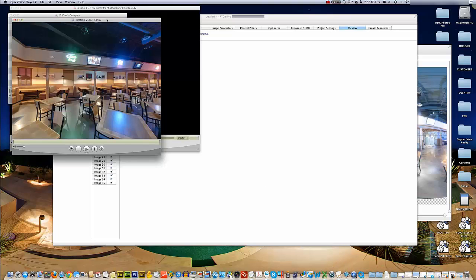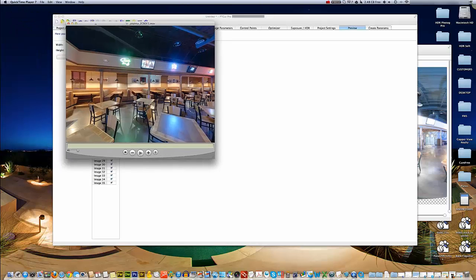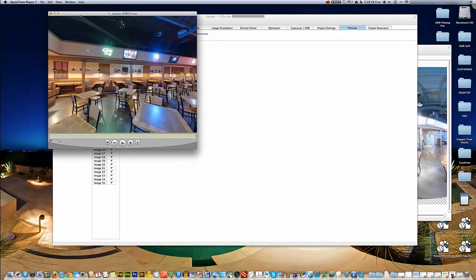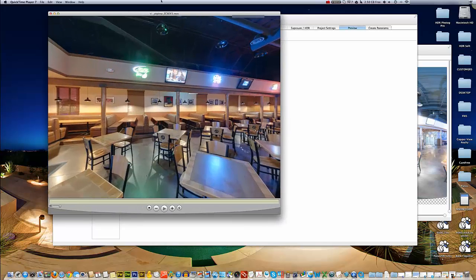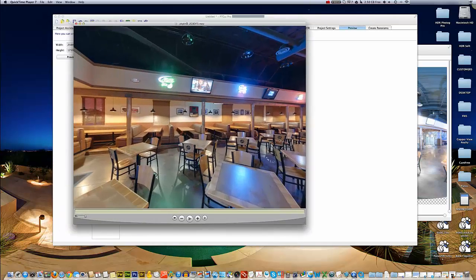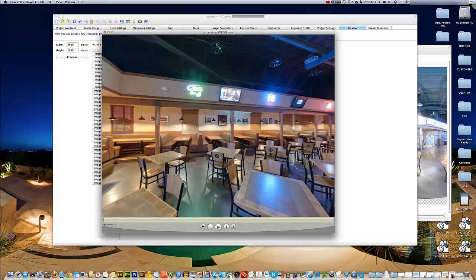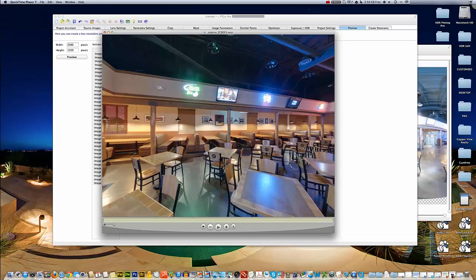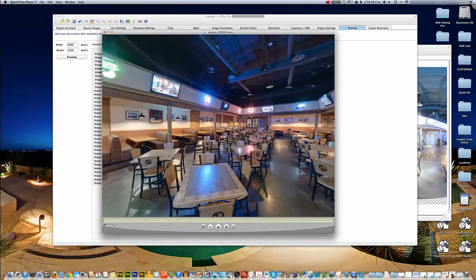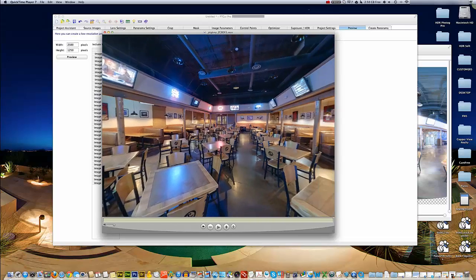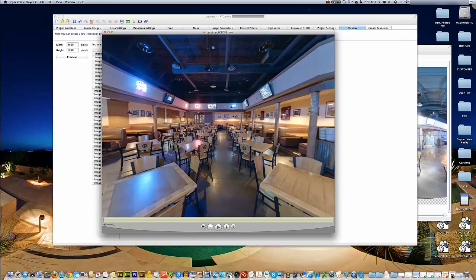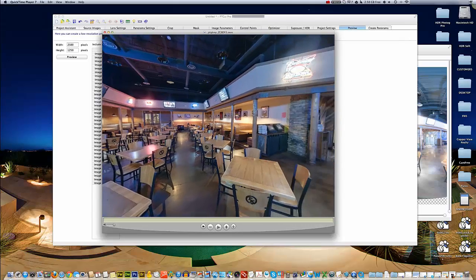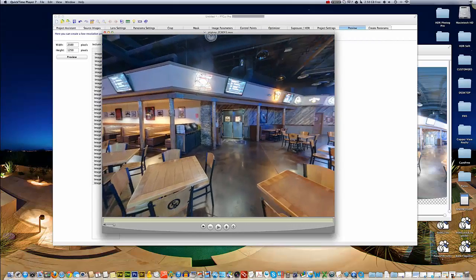This preview is done in QuickTime. We'll go ahead and open up our QuickTime preview. I like to drag this window and make it even bigger. This is our preview of our panorama stitched together.